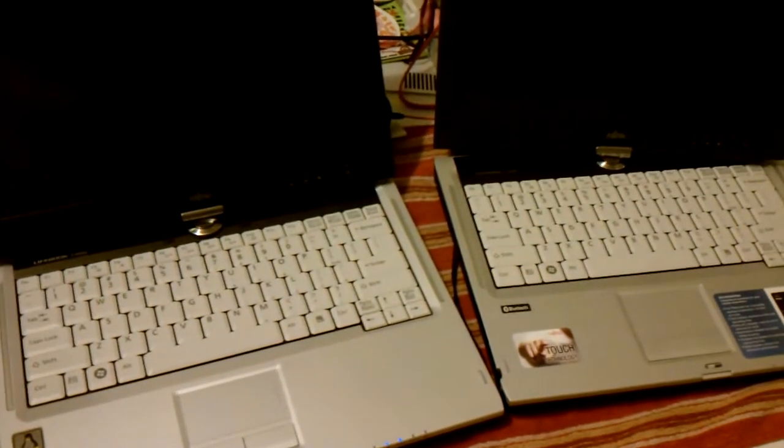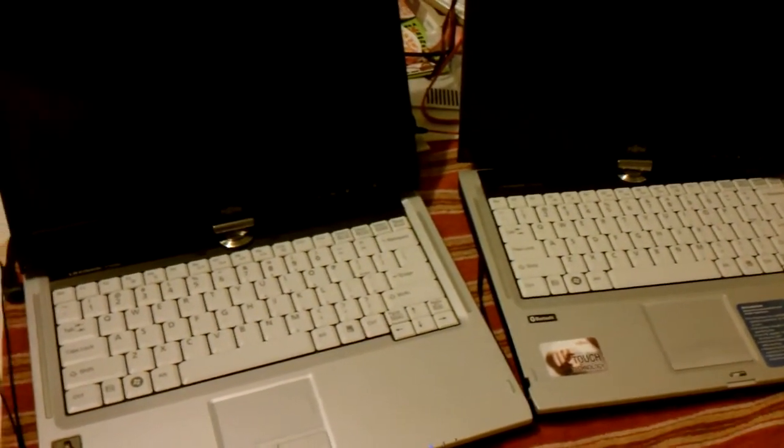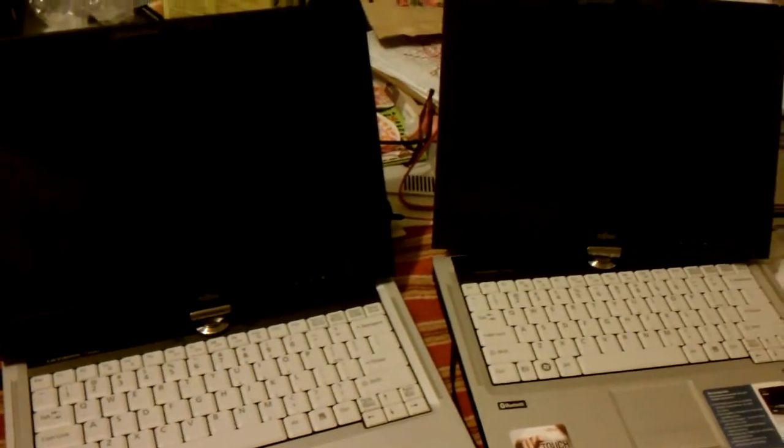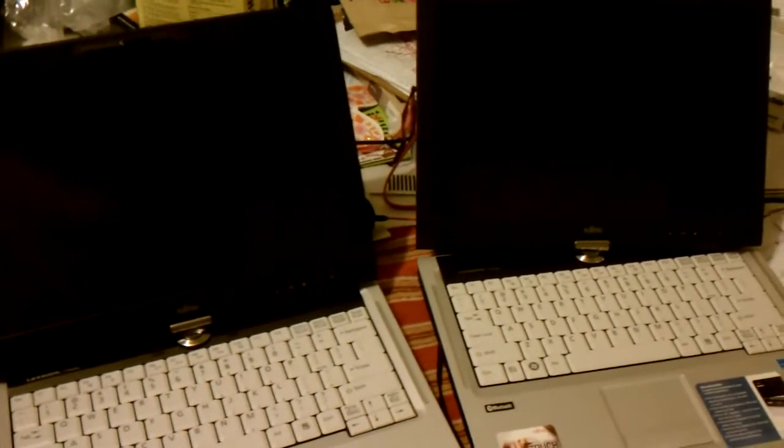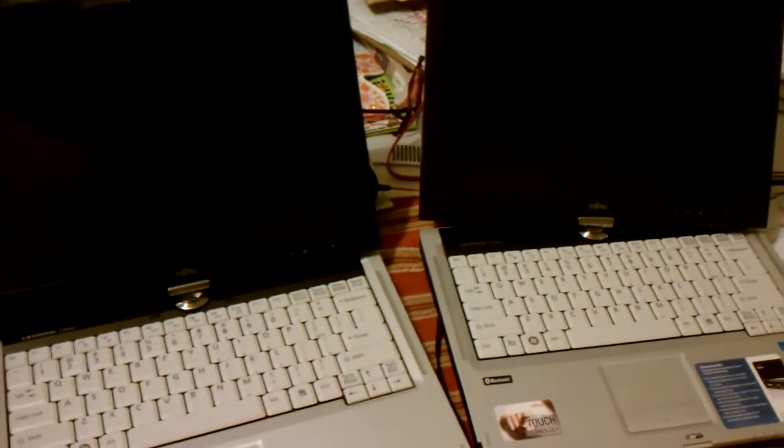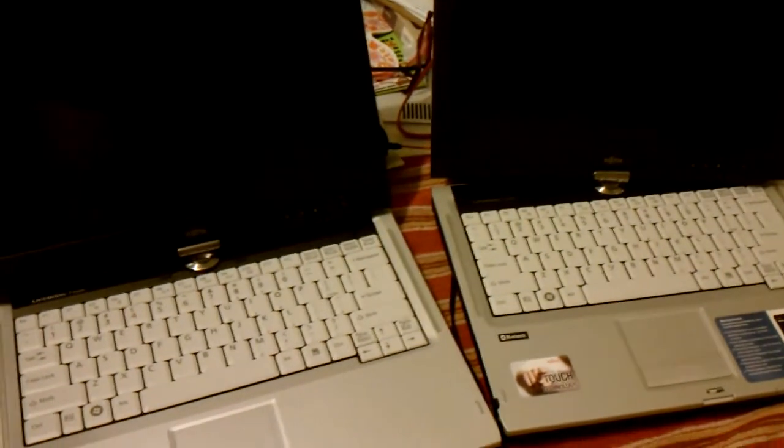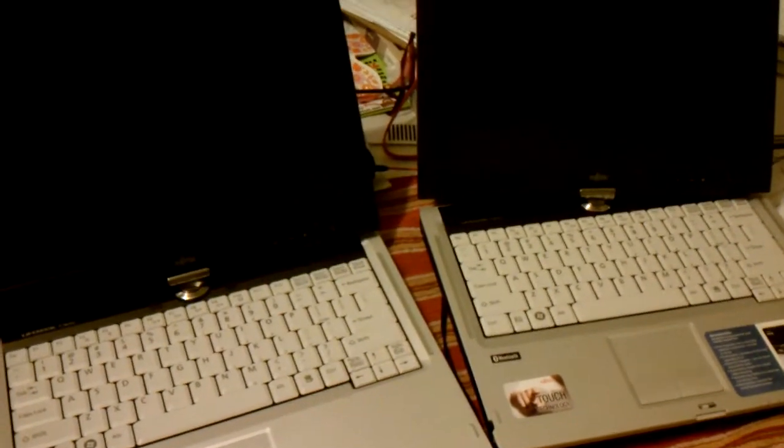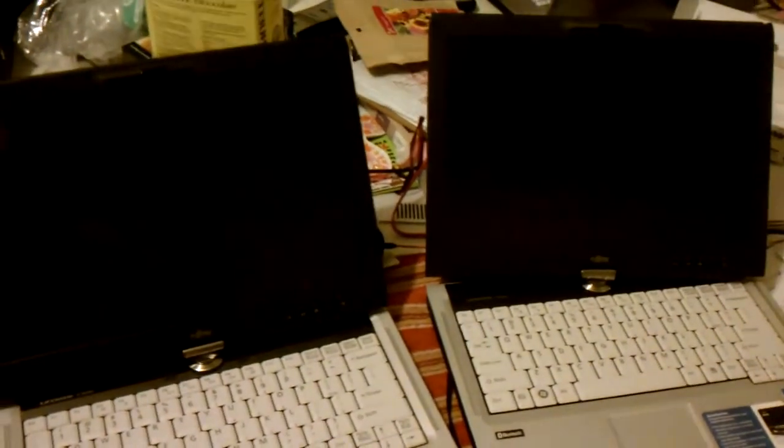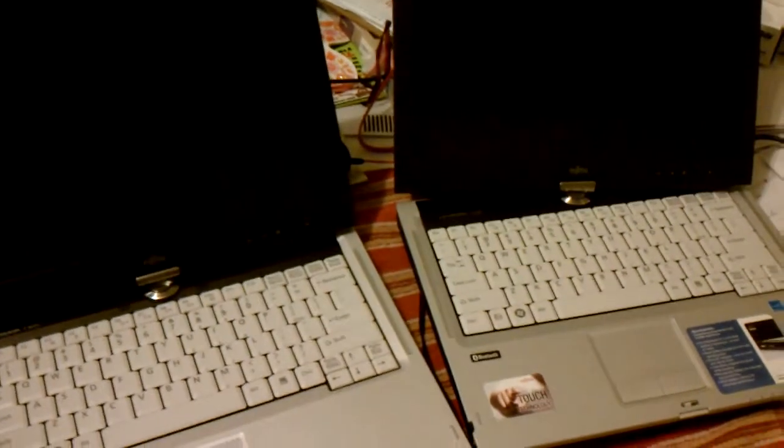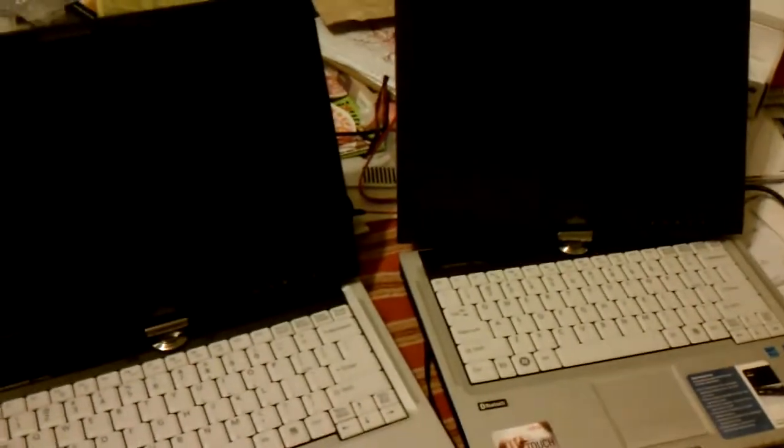Both of these machines have identical hardware. Both of them are running i7 640M processors, 8 gigabytes of RAM, same screen size, same everything, same hardware, different stickers on the case. But other than that, that's it.